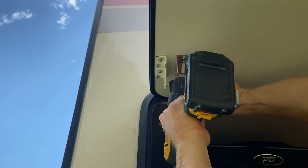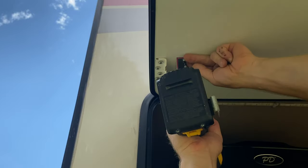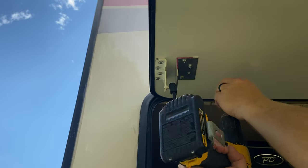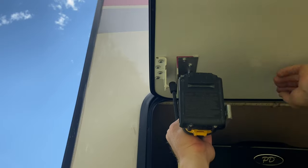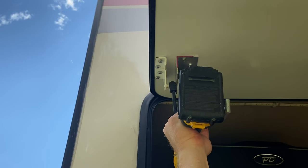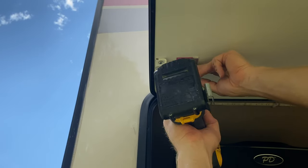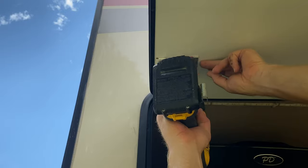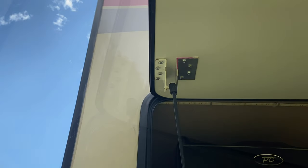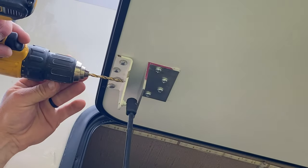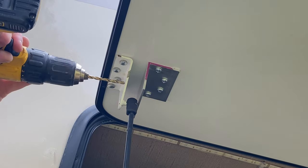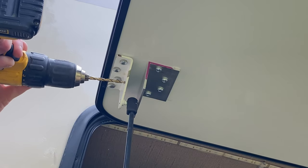And it looks like my new support bracket is pretty parallel with the gas spring bracket that's already there. Once I get this lined up, I'm going to use the drill and drill through the original bracket.